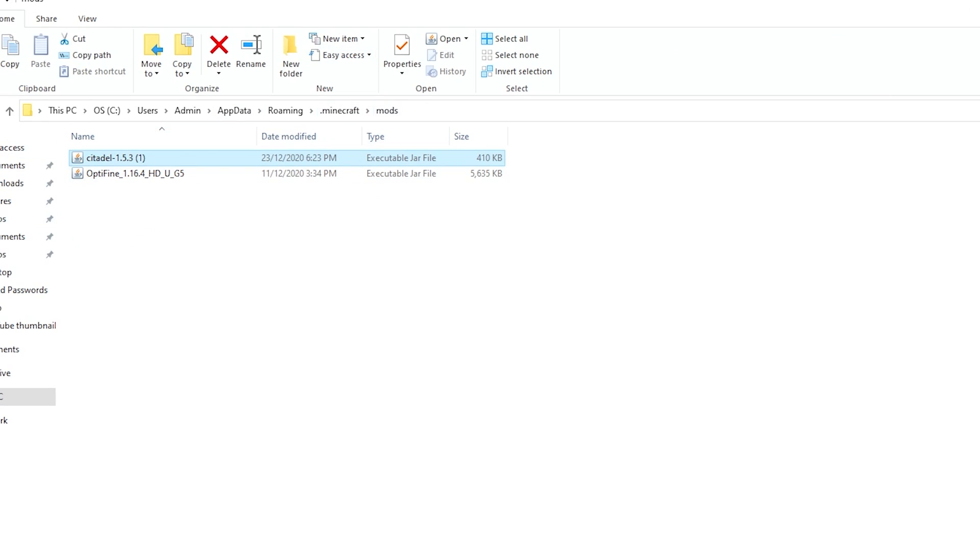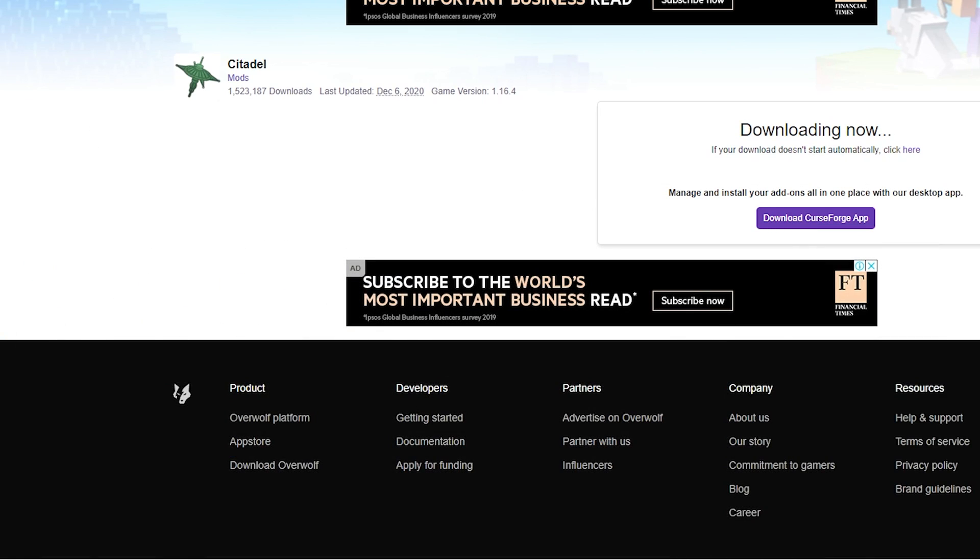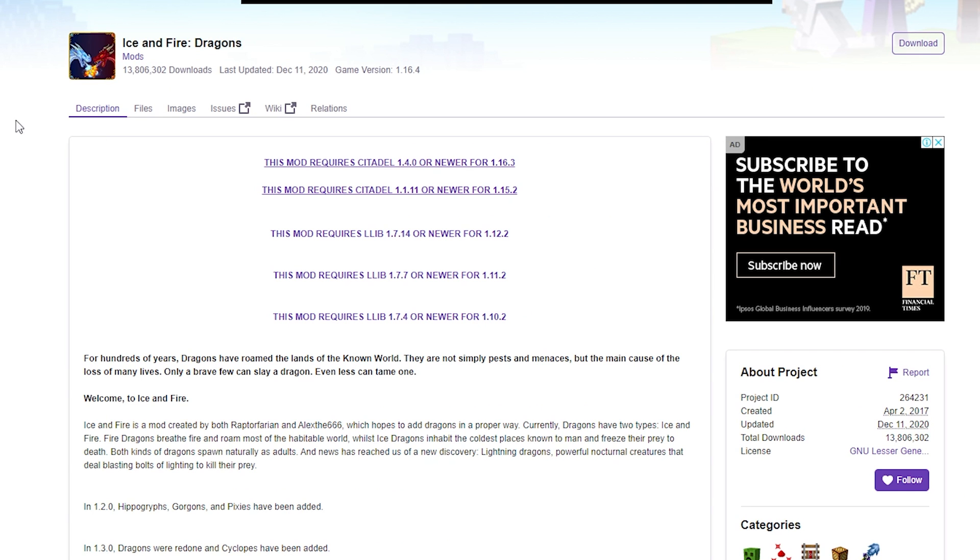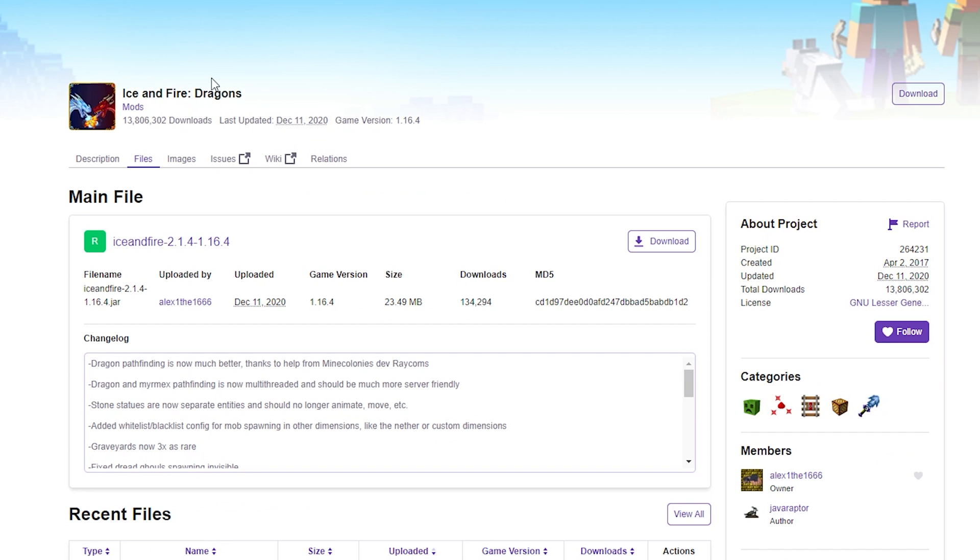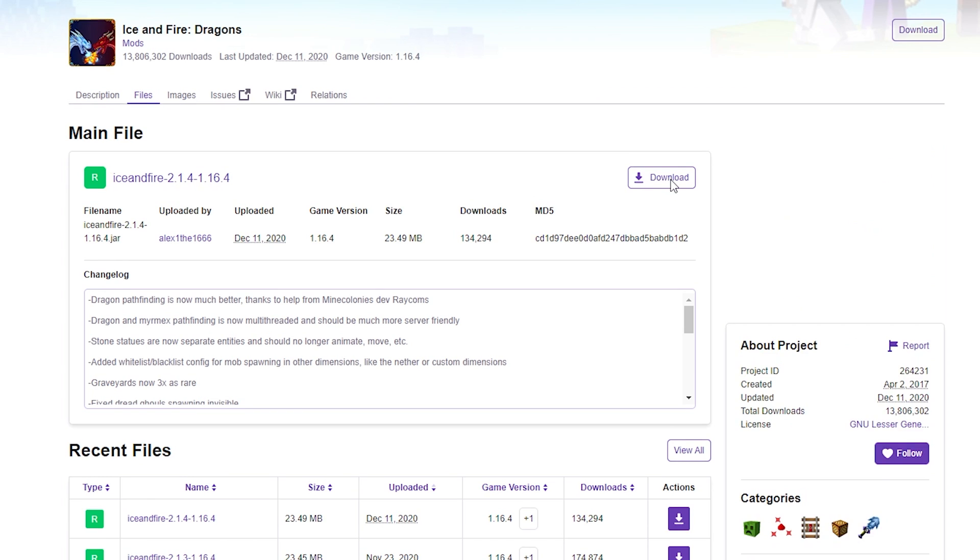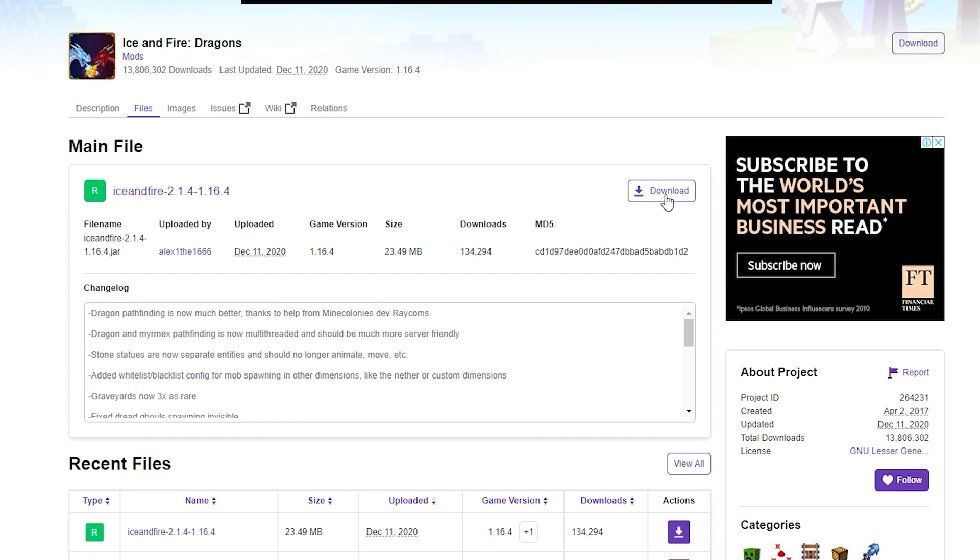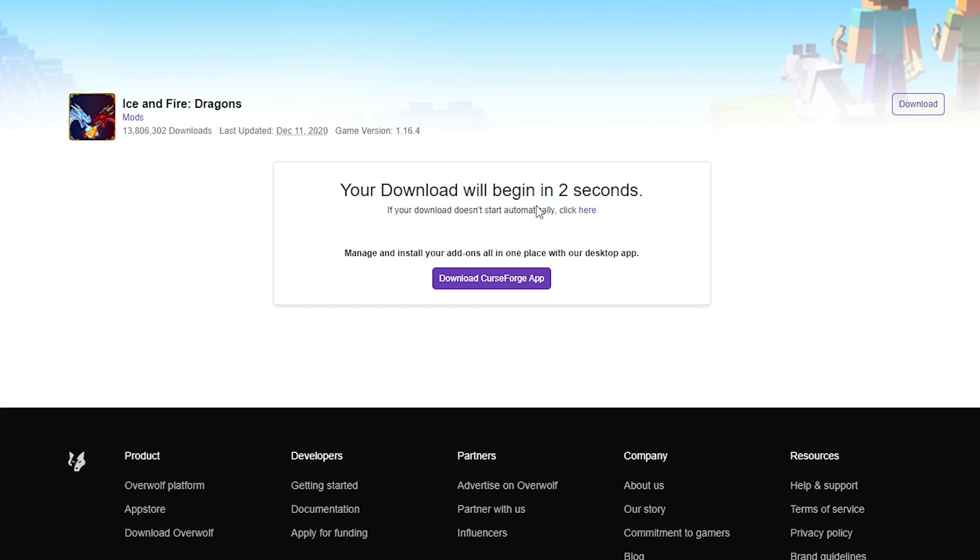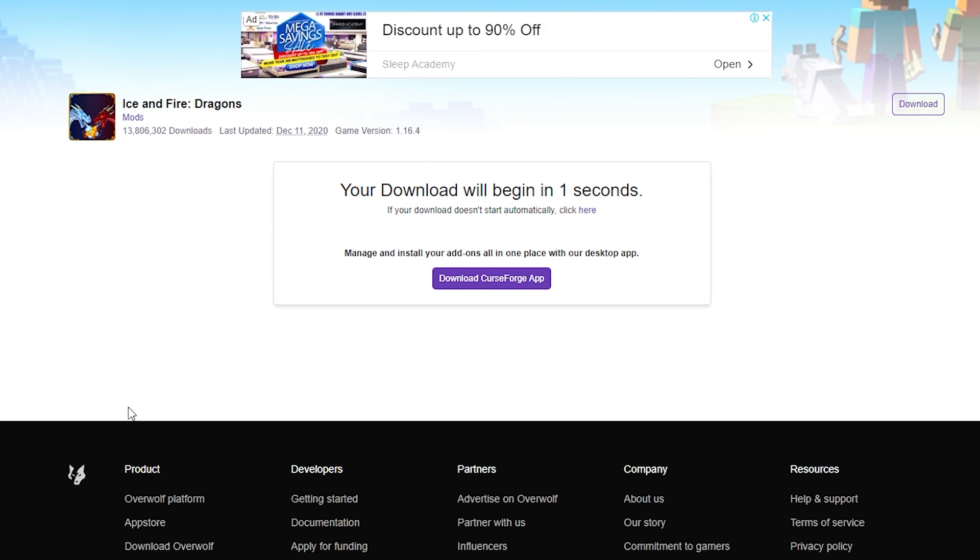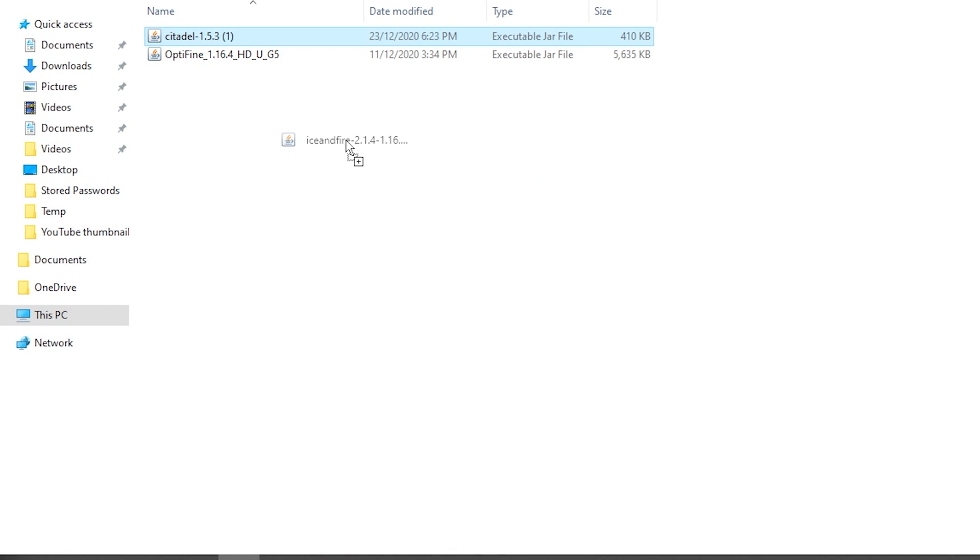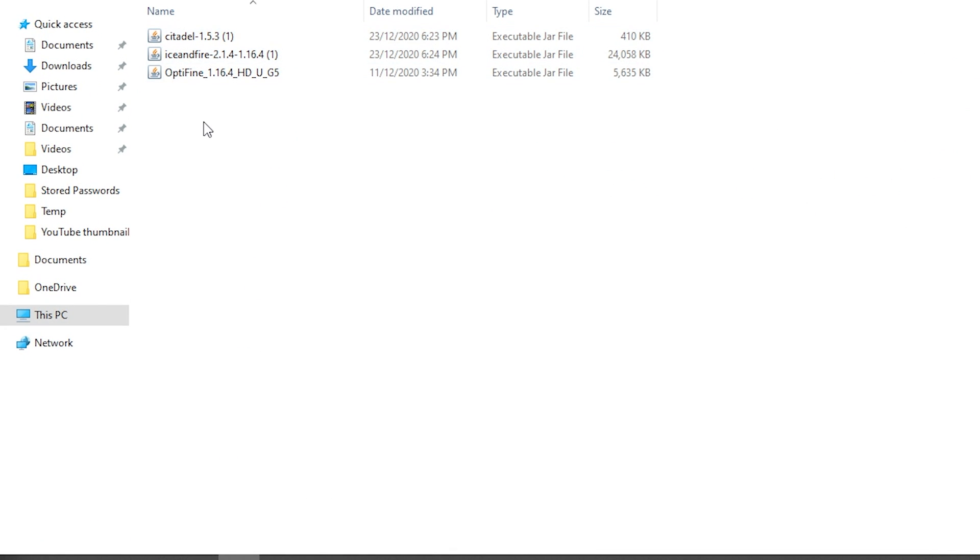And you don't want to close this window yet because there is one more thing you need to install, which is the Ice and Fire Dragon mod itself, of course. So click on Files and then you want to select the version. In this case, it's 1.16.4 Ice and Fire mod. And you can just click here to let the download start. Once it's downloaded, you want to, as usual, drag this in into your mods folder and there you have it.